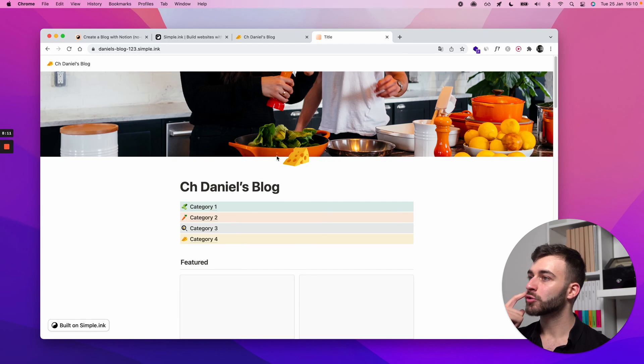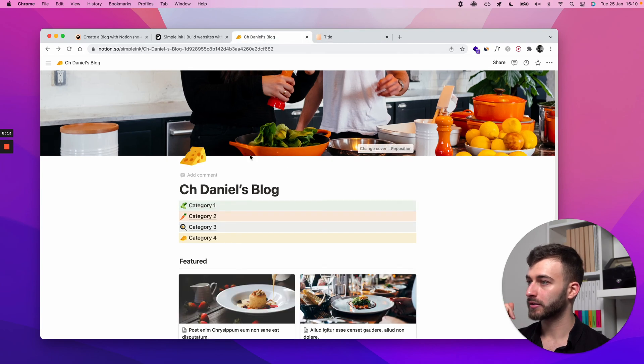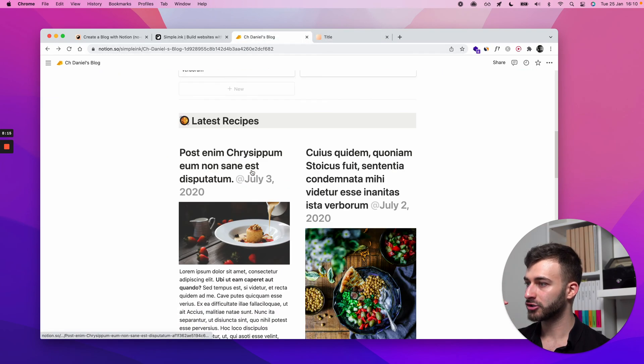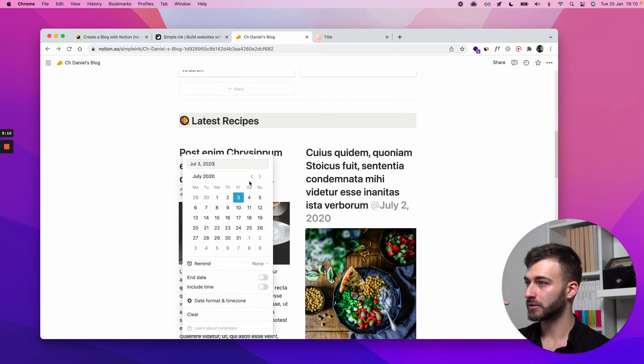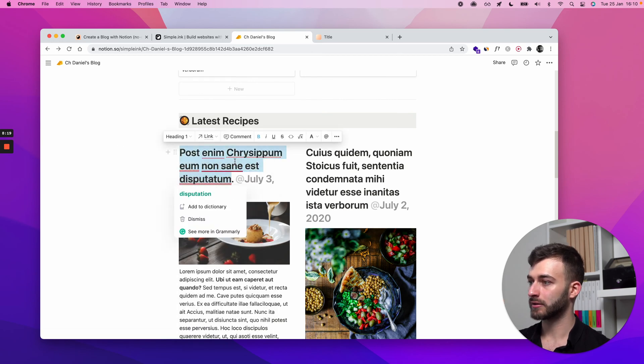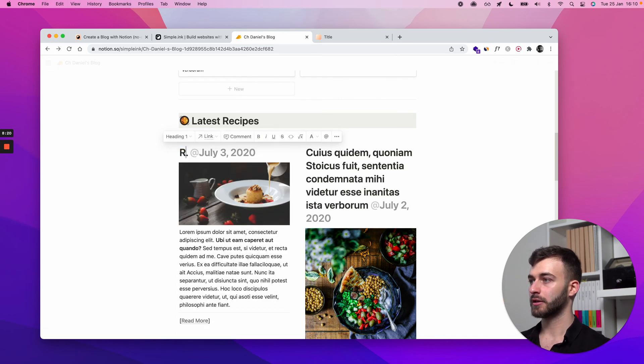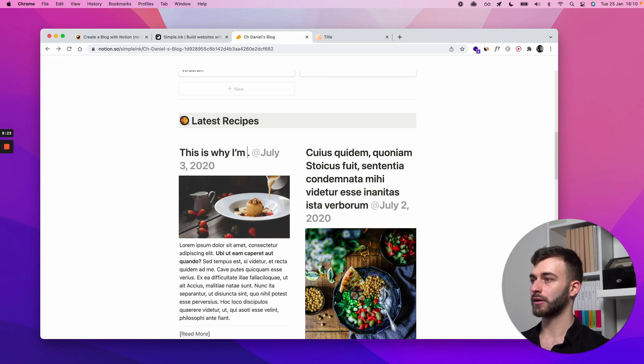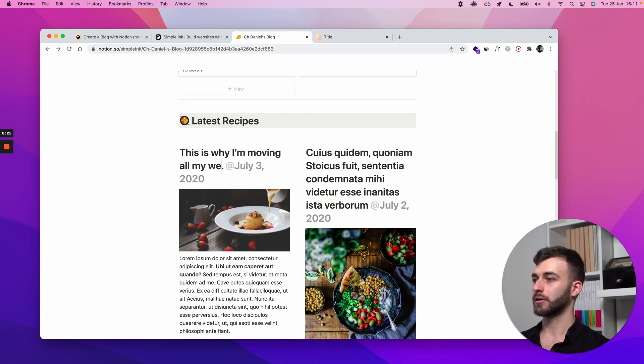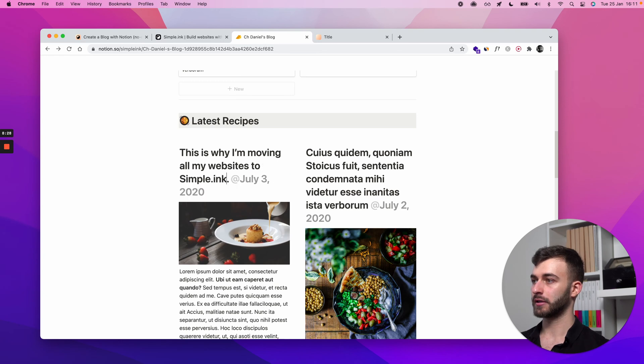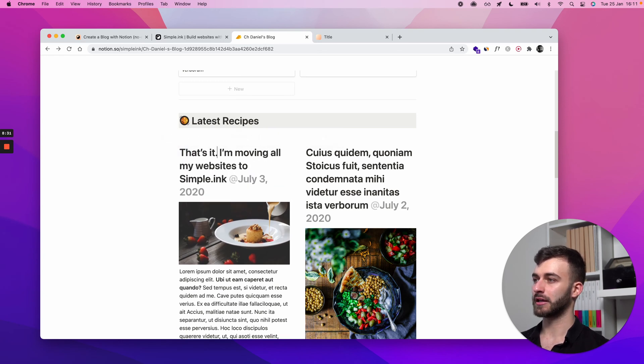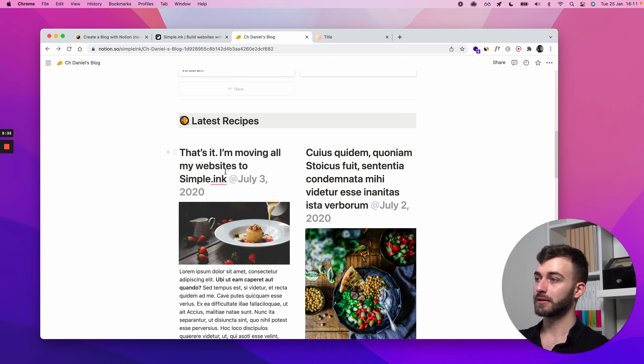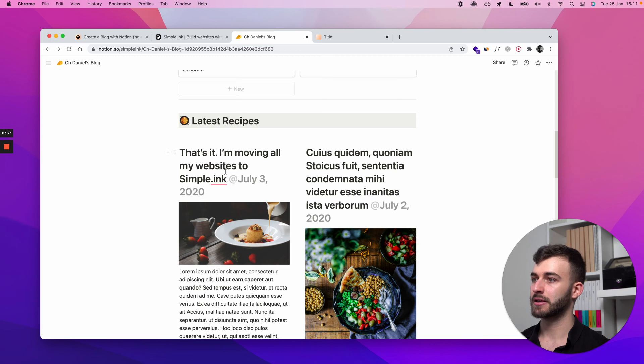What else should I show you first? I'll show you that if I change my mind about something. So let's say instead of this random text, this is why I'm moving all my websites to simple.ink. Let's make it a bit more. That's it. I'm moving all my websites to simple.ink. I'm changing this as a title of a blog post.